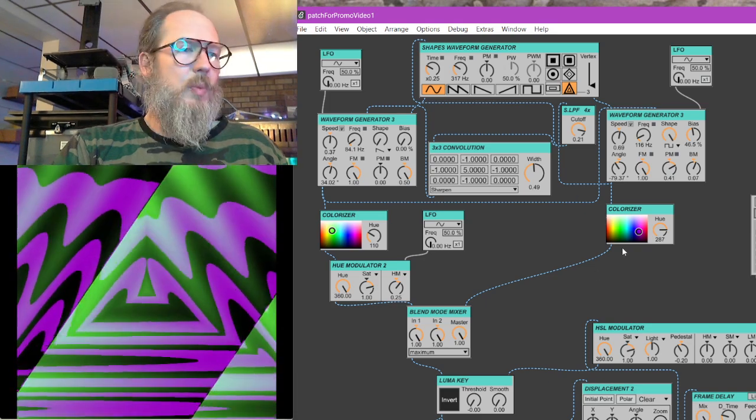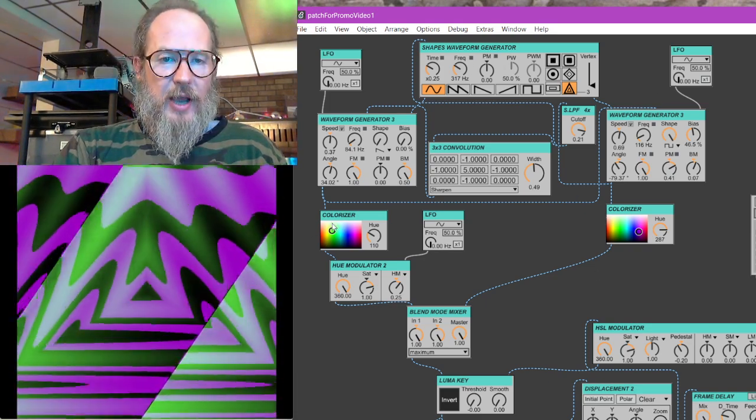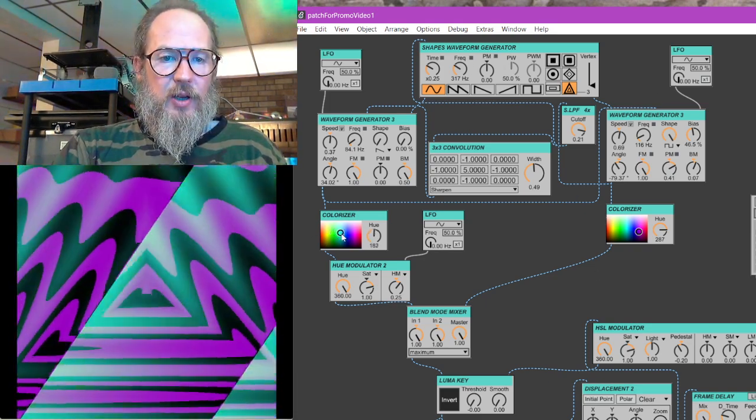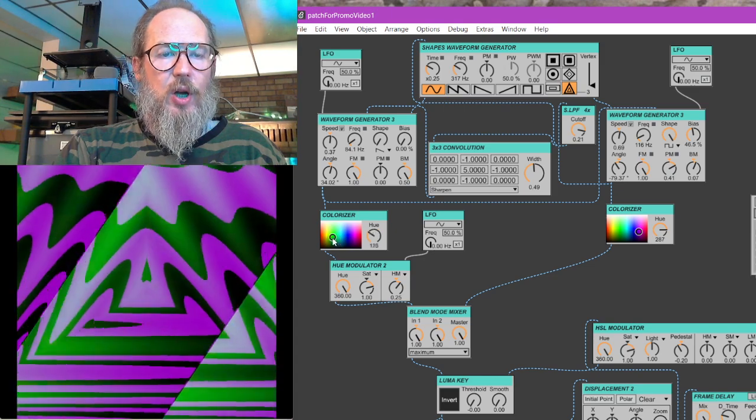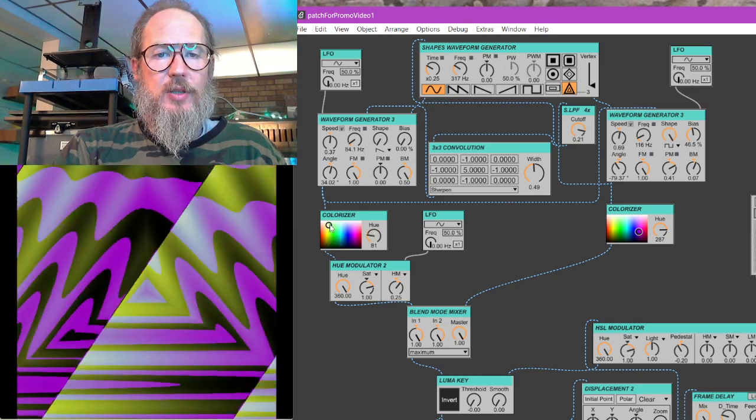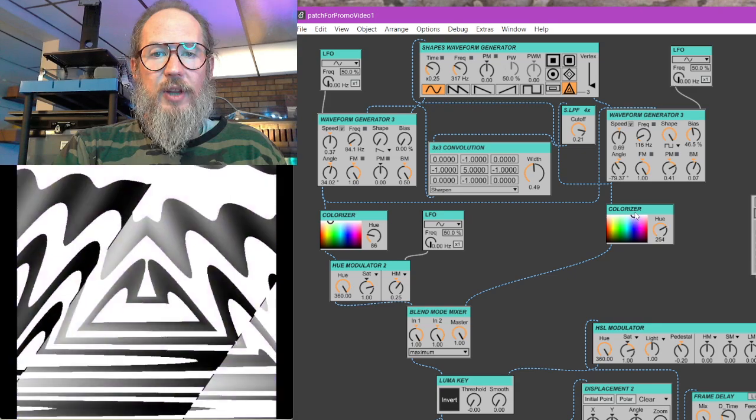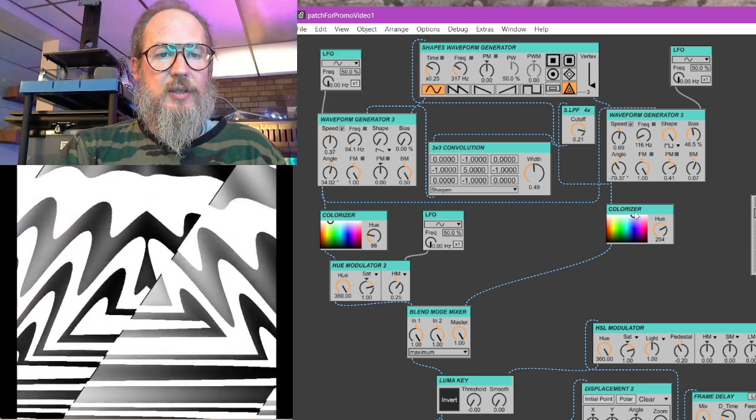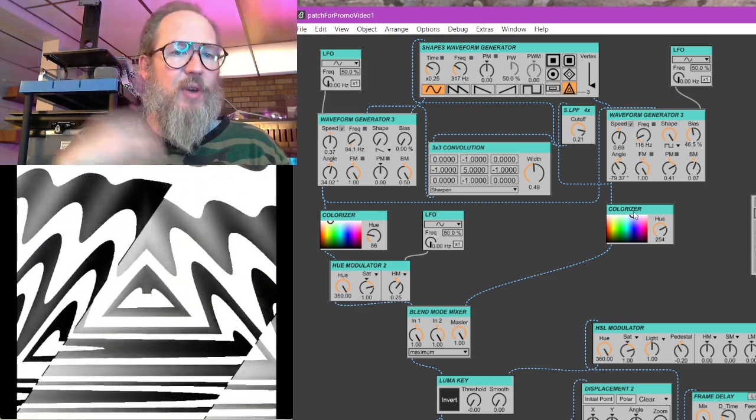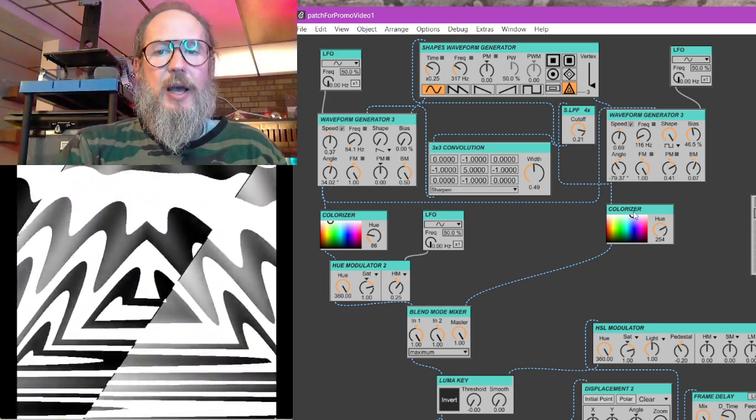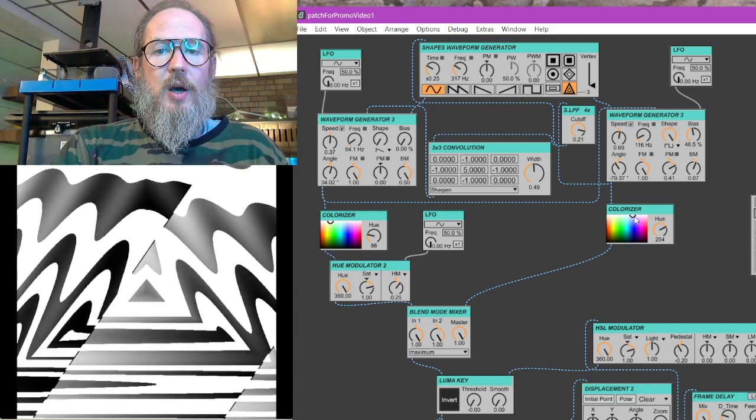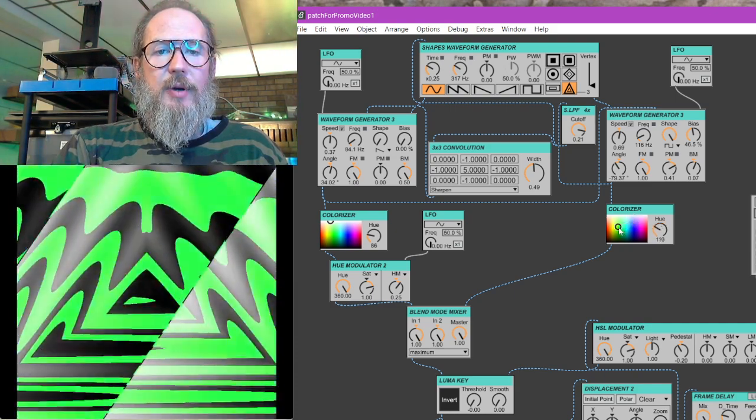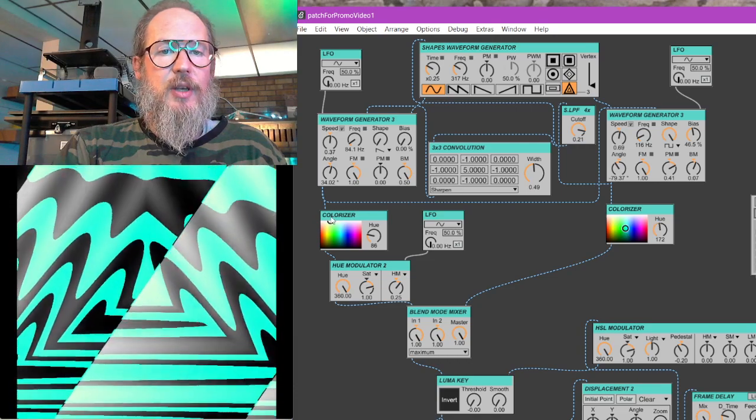And then once we play around with oscillators a bunch, we'll start adding in color and look at how you can colorize because video oscillators are by default just going to be black and white in grayscale. So we need to think about different ways that we can add color into them.